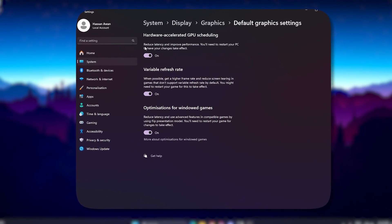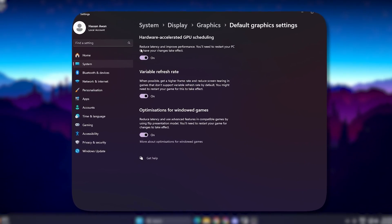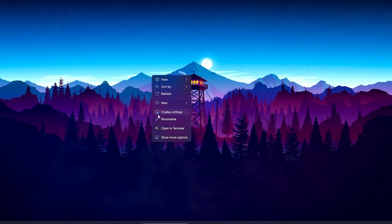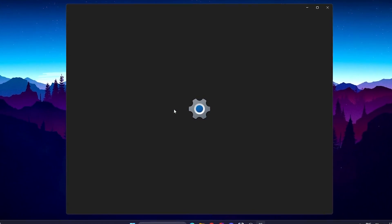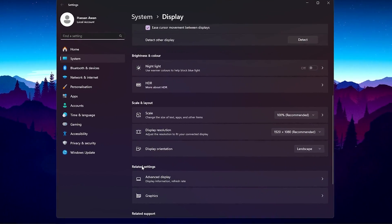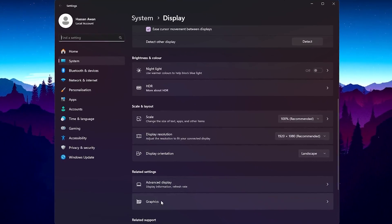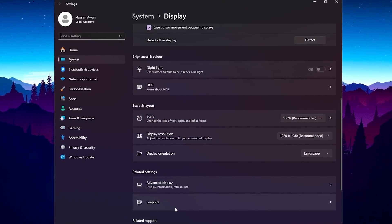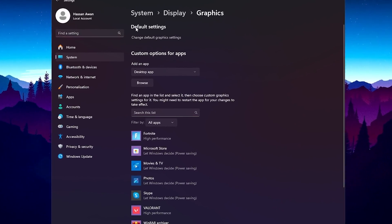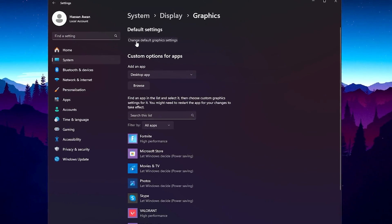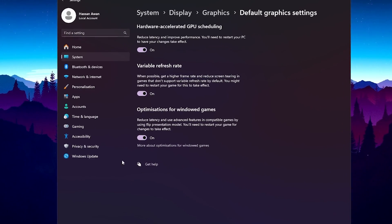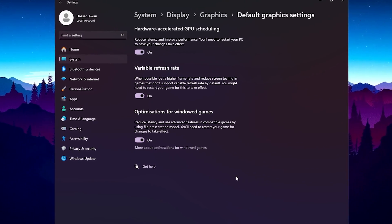On the next step we are going to optimize the graphics settings of Windows specifically for Wuthering Waves. Right-click on your desktop and open up Display Settings. Scroll all the way down and under Related Settings find 'Graphics Settings'. Go inside it, then go to Default Settings, click 'Change Default Graphics Settings', and turn on all the options available there.